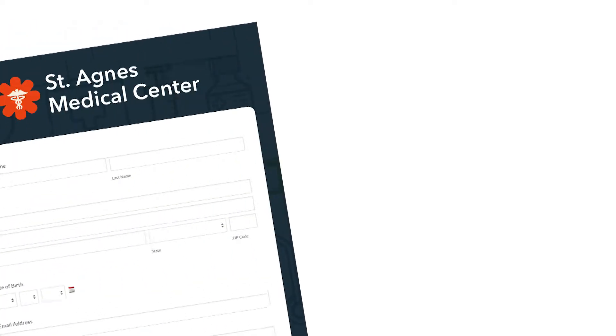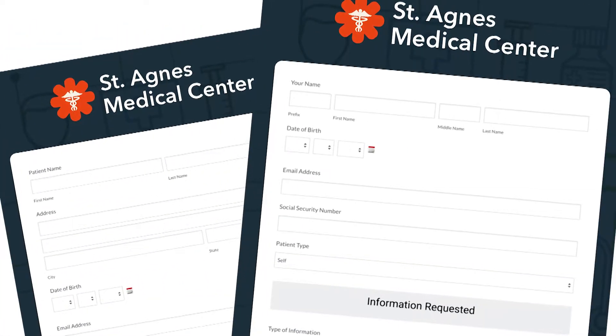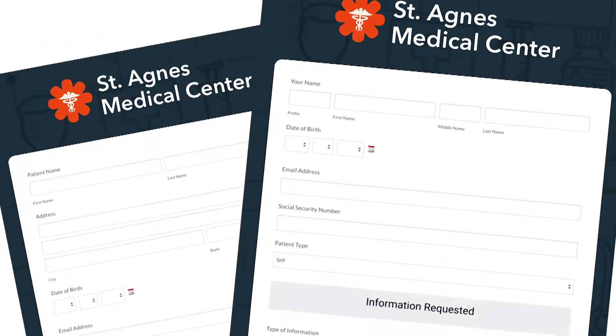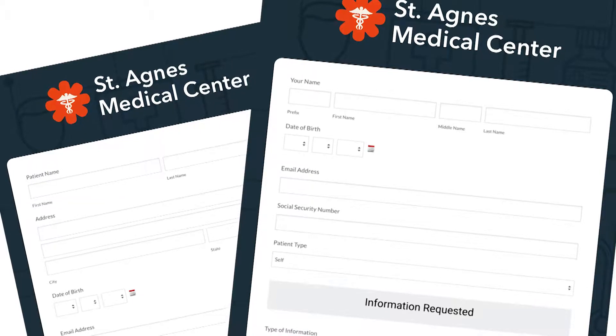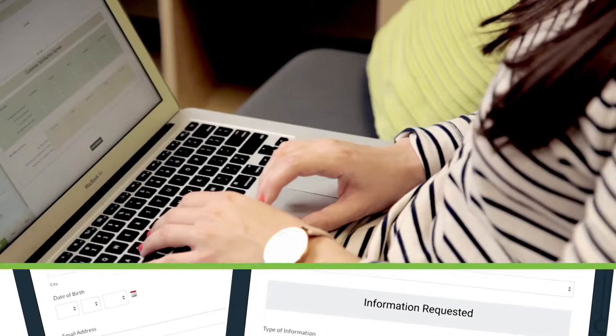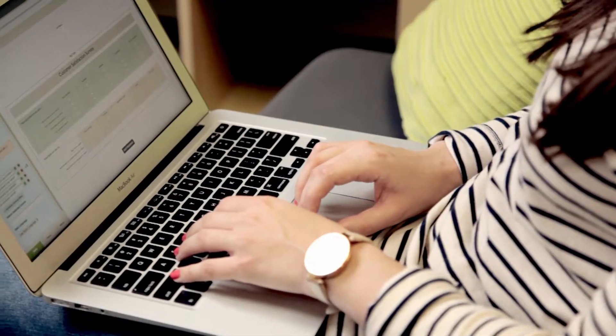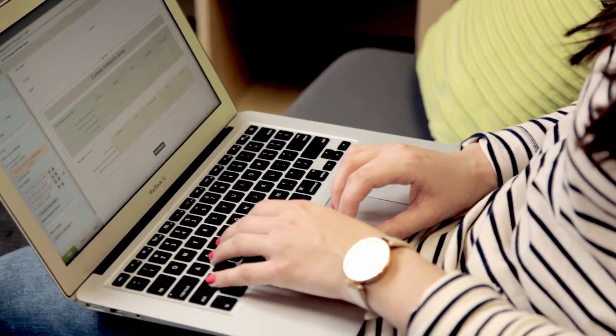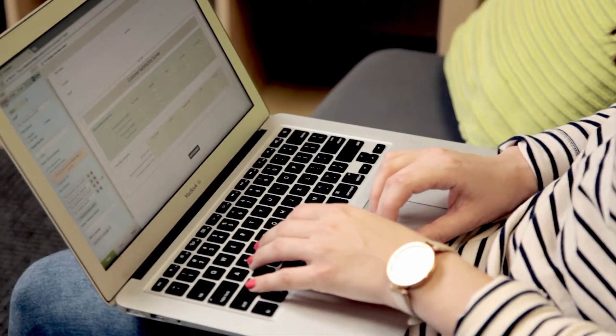So instead of building multiple forms to accomplish a task, you can now create a centralized, automated workflow that flows across departments.